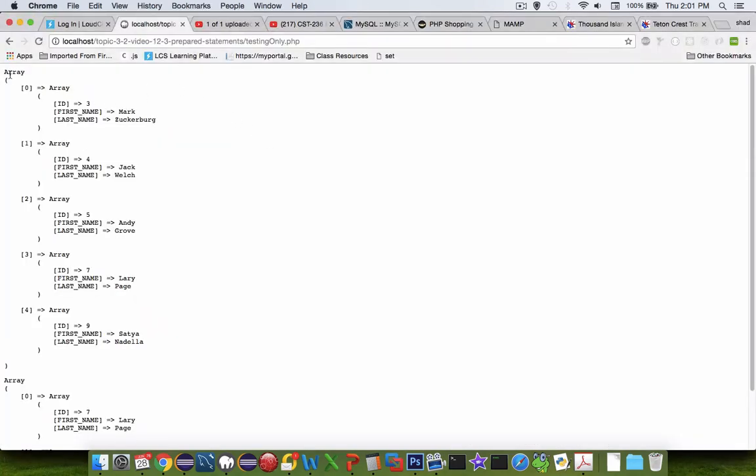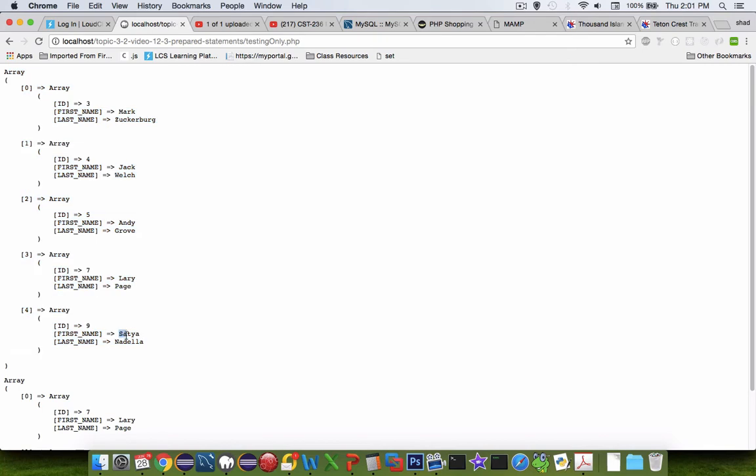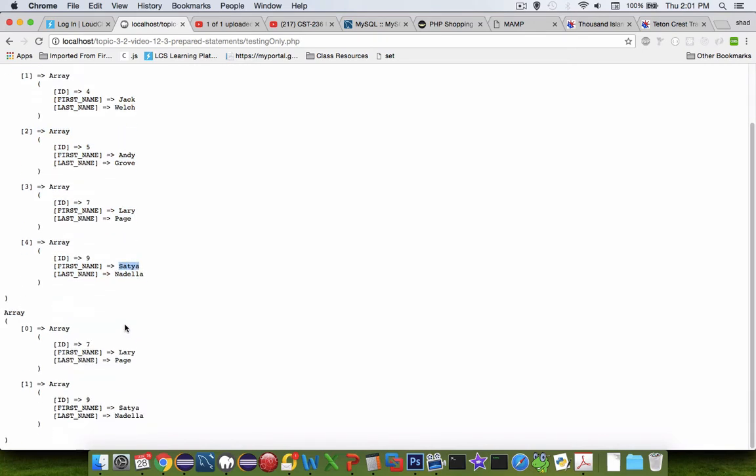When you're done, you should have results like this, where we have an array, where everything in this first list has A in the first name, and then the second results here looks like Paige and Nadella are both A's in the last name.